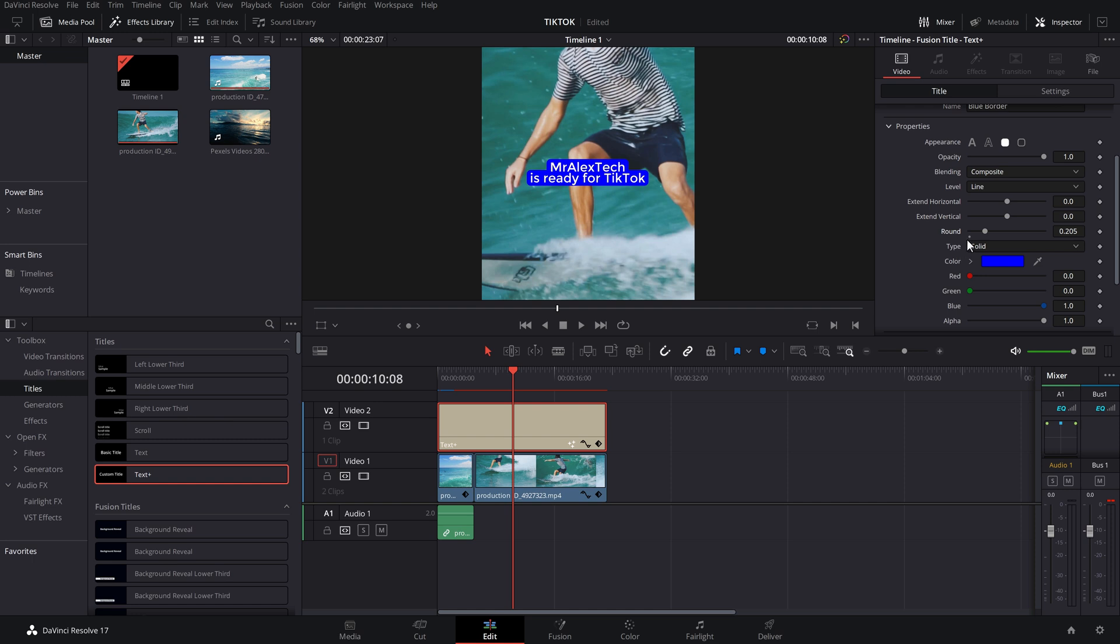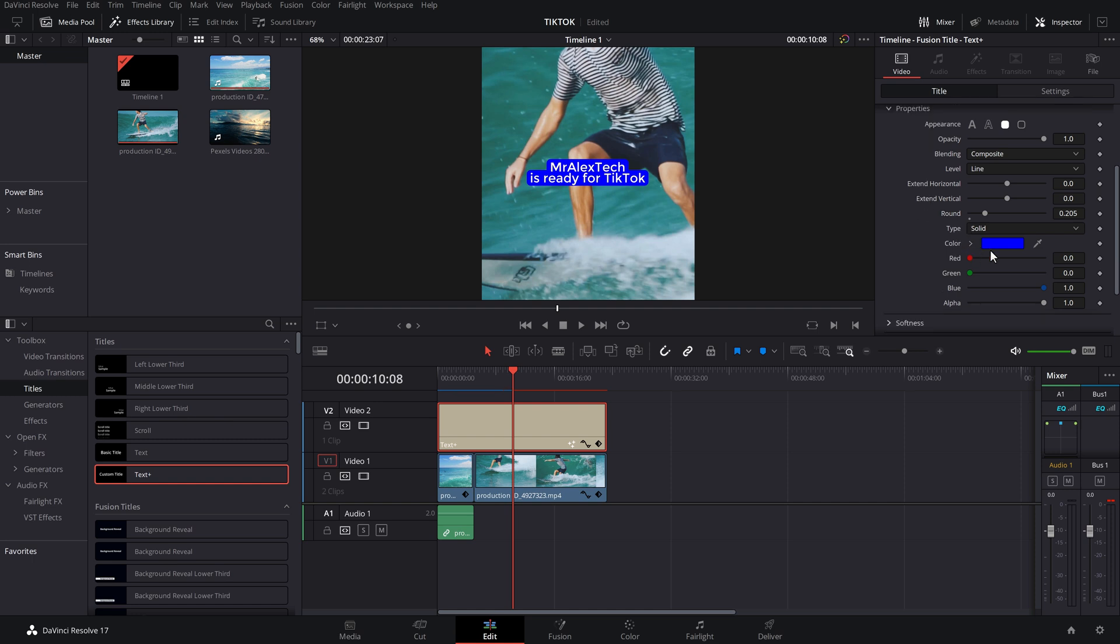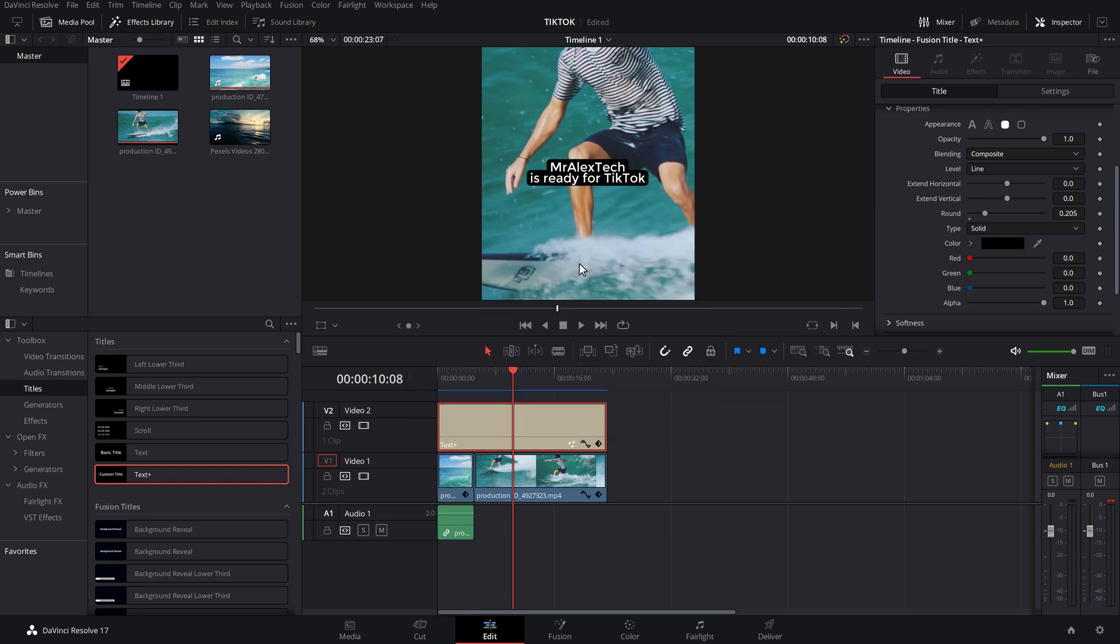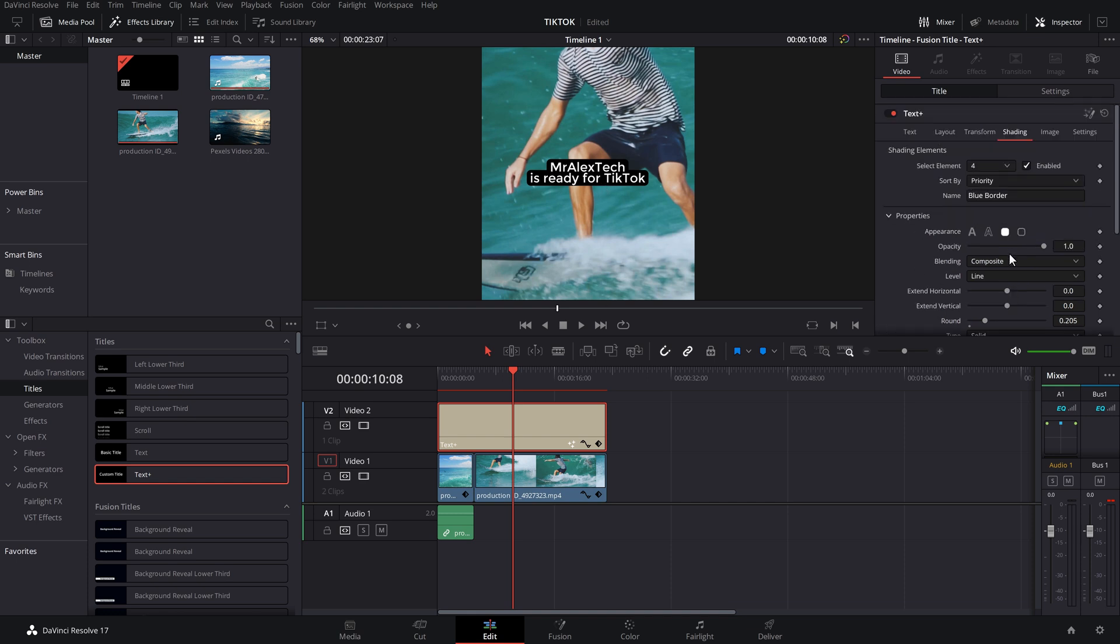And then lastly, you've got color. Click on the color. Mine's blue currently. Let's just set it to black and then click on OK. And there we go. Now we've got this black Mr. Alex Tech and it's all ready to go.